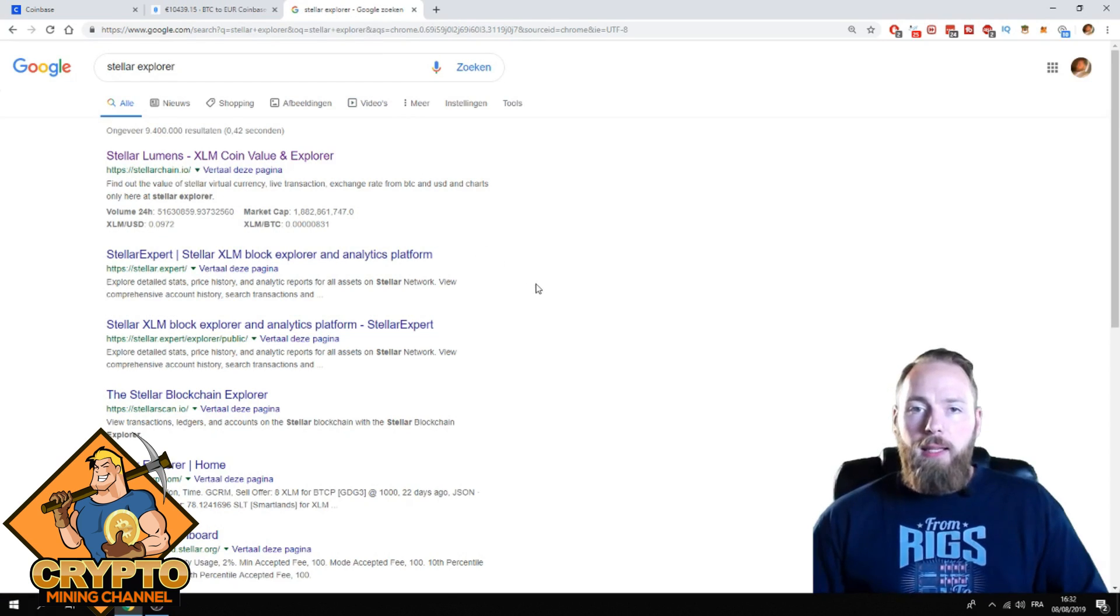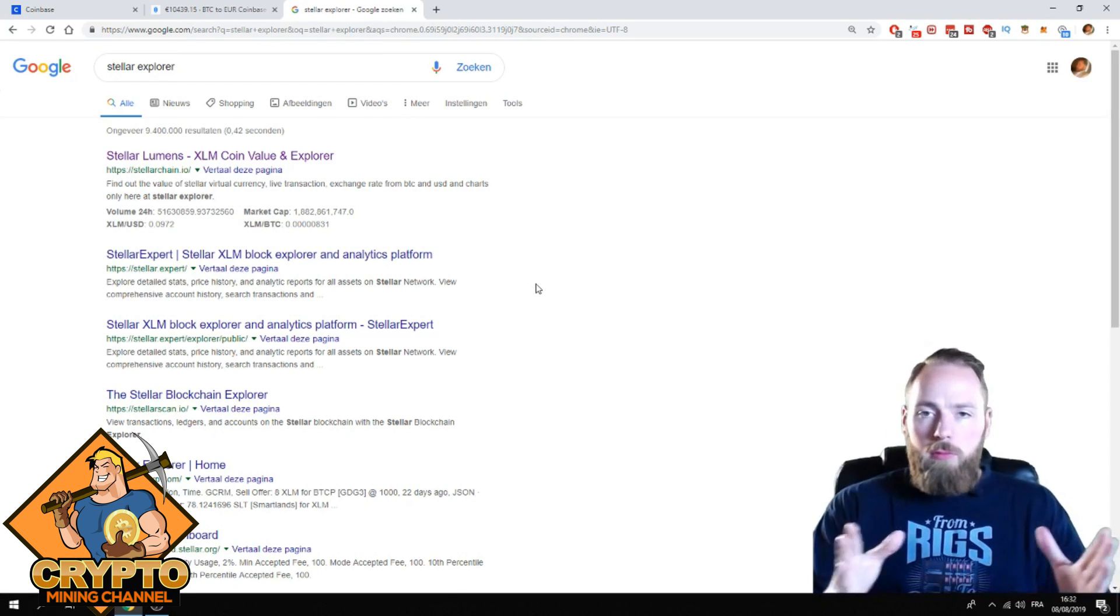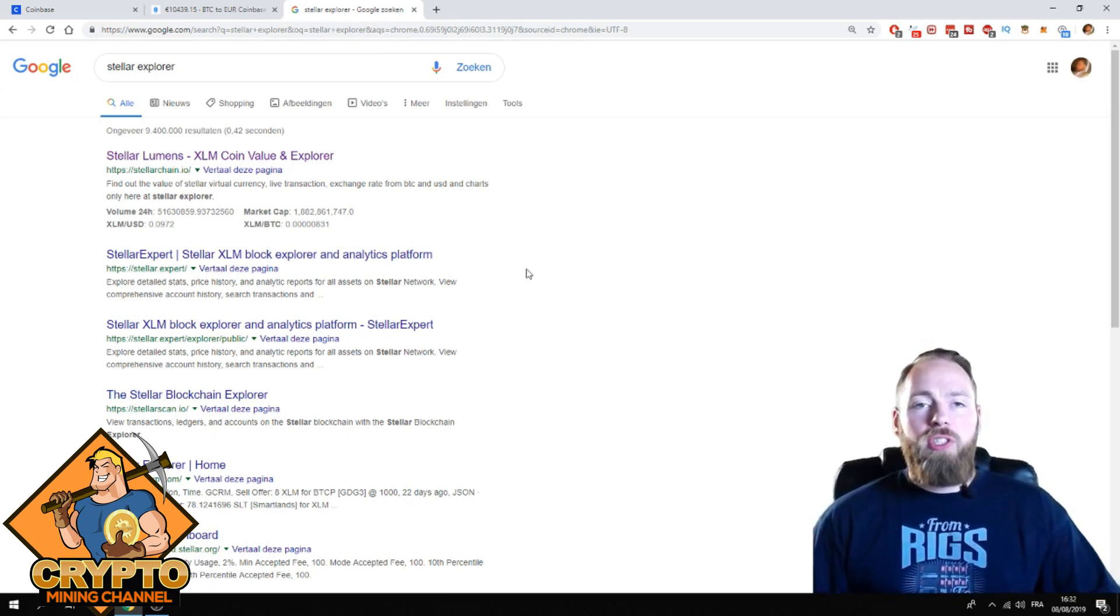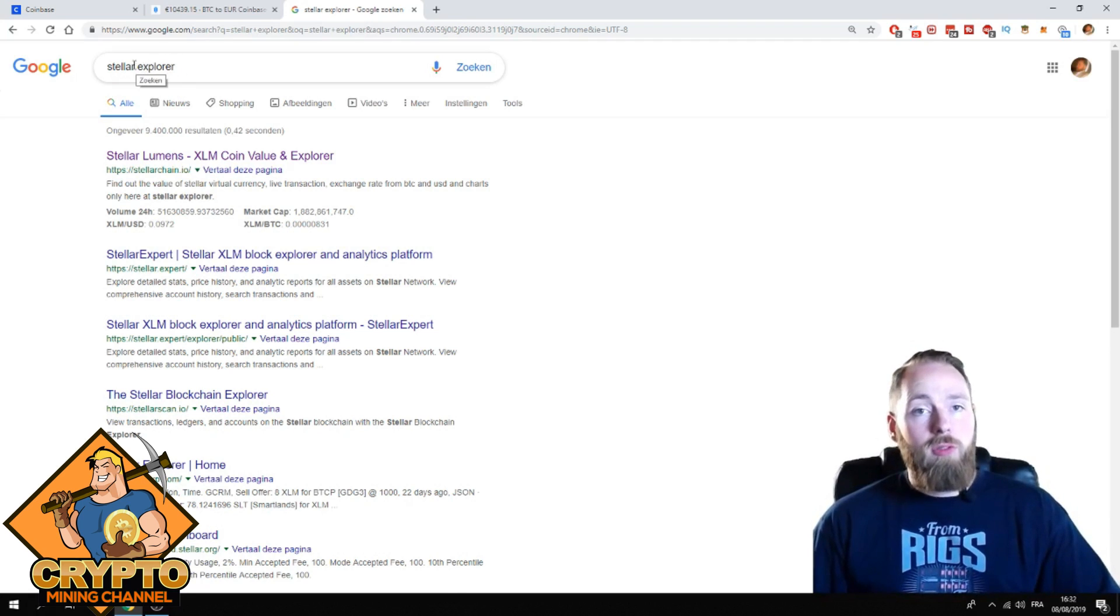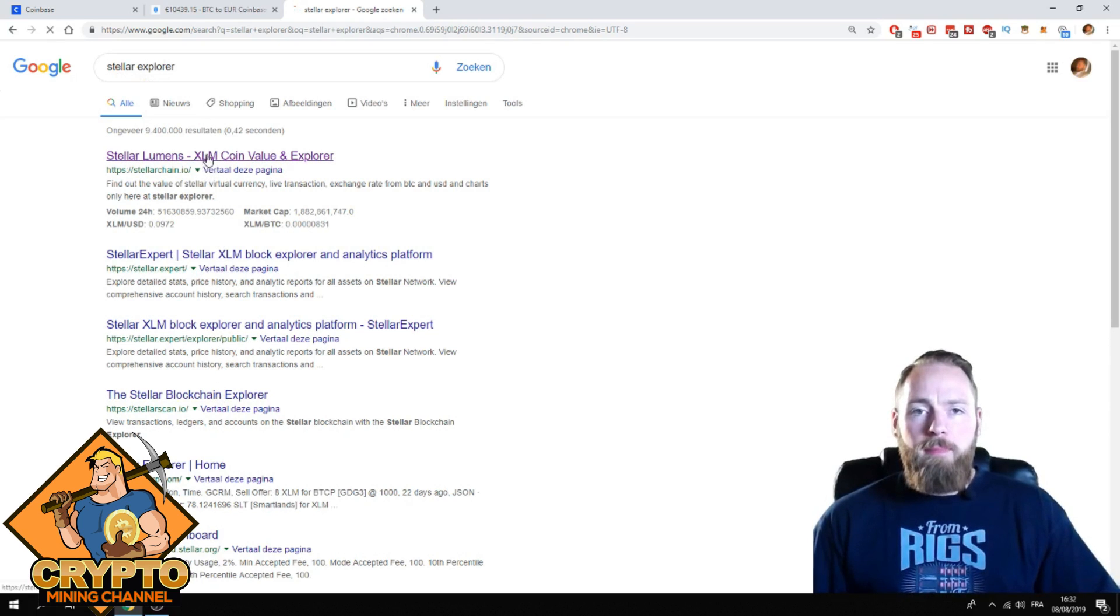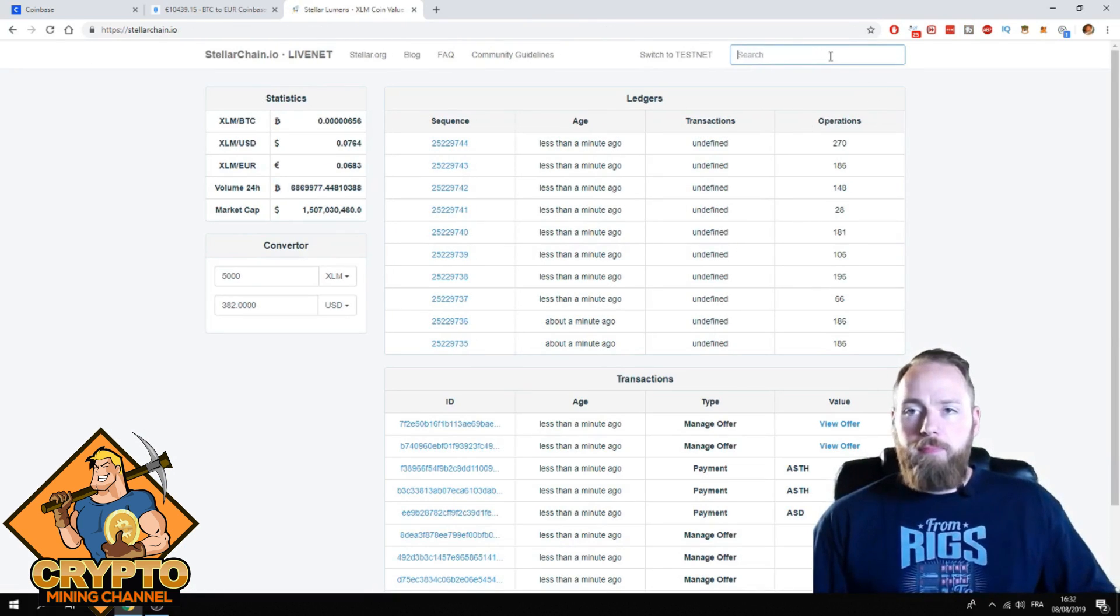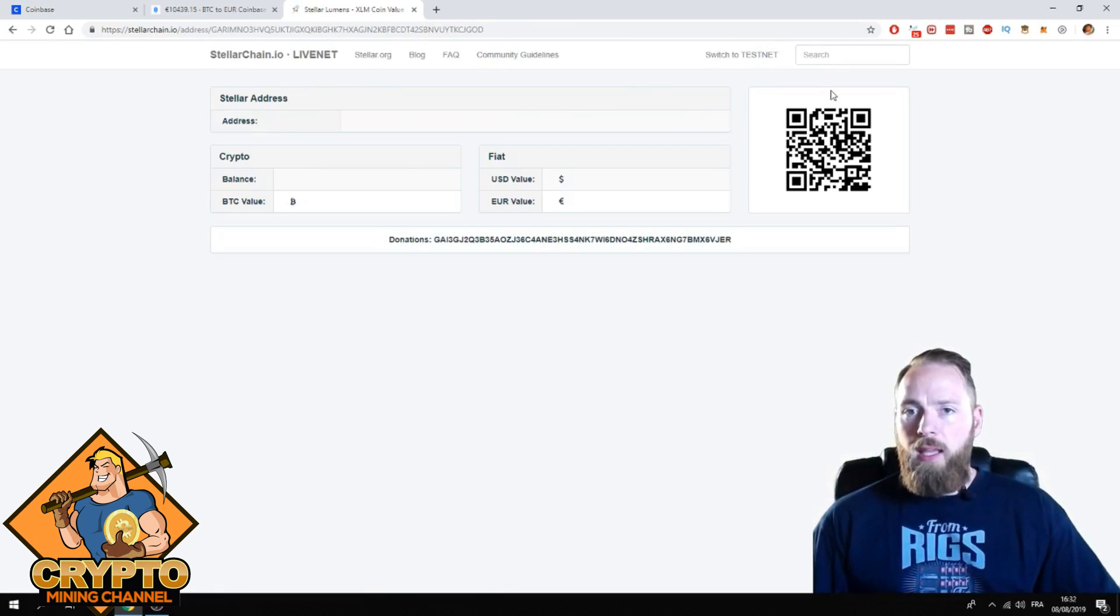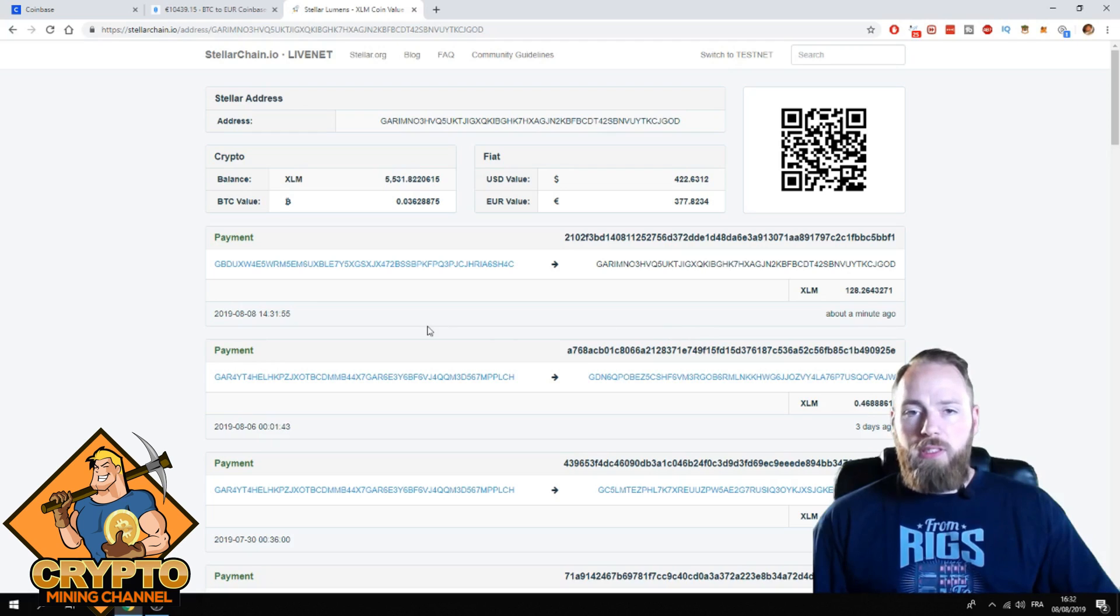And then if you want to see your transaction, it doesn't matter which cryptocurrency, you just enter your cryptocurrency and then Explorer. So as I did here, Stellar Explorer. There are multiple sites, so I just click on this one.